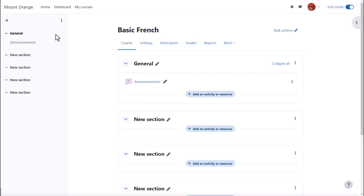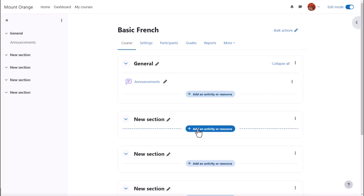In order to add files, documents or activities for your students, you need to click the link 'Add an activity or resource' in the section where you'd like them to appear.